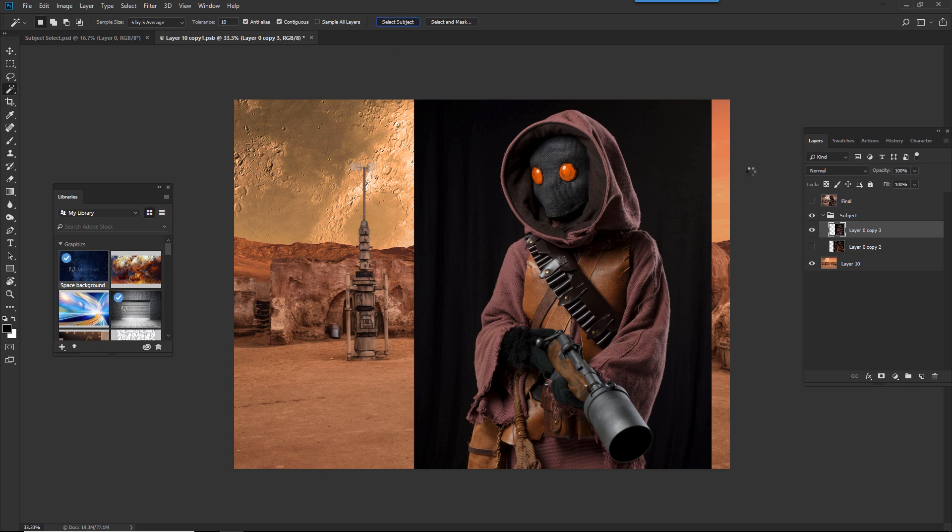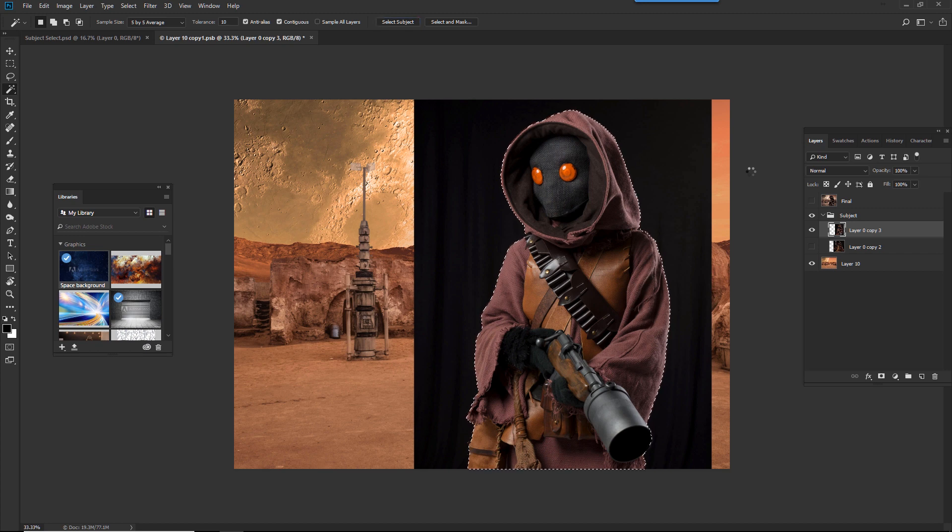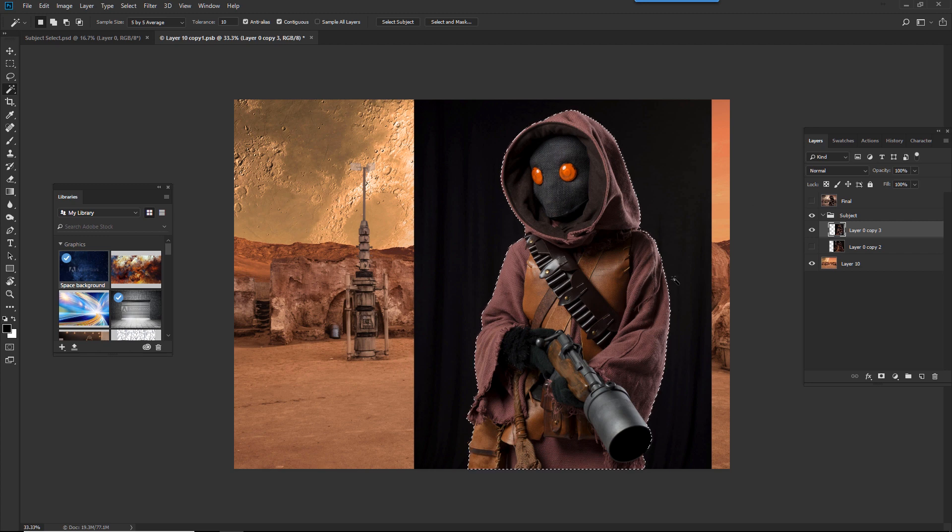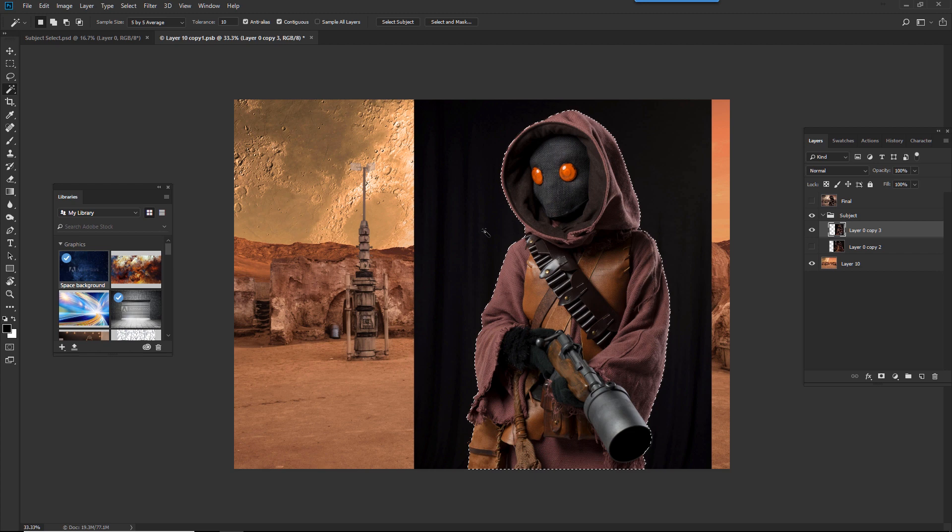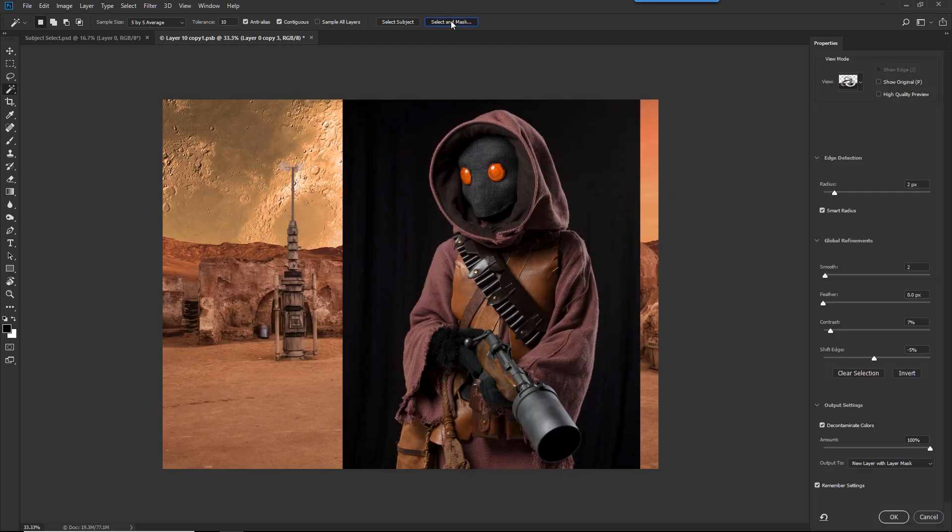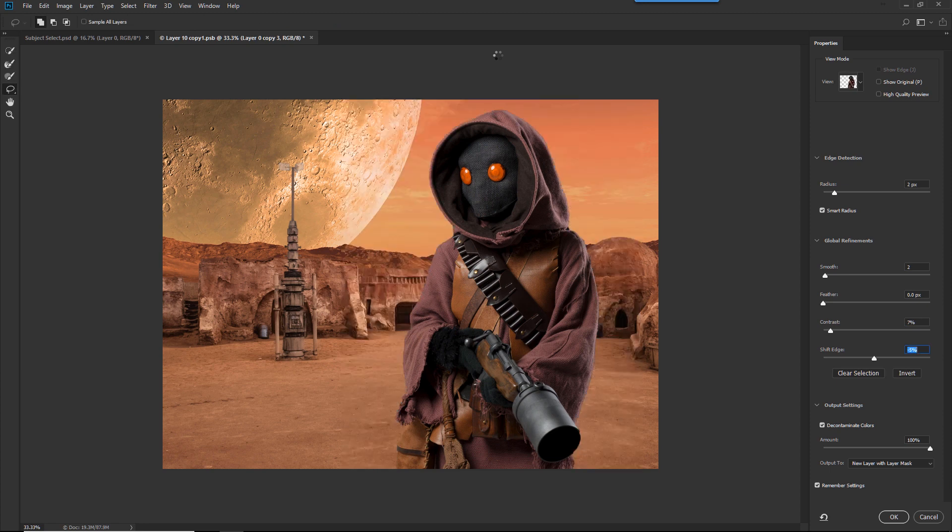Photoshop's going to take a couple seconds. It's going to analyze the image. And because this was on a simple black background, and you can definitely see where the edges begin and the background ends, it made a really quick selection. I'm going to click on Select and Mask, and Photoshop made an incredible selection for me.